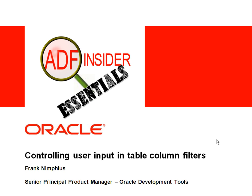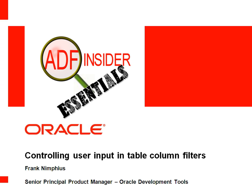Welcome to the ADF Insider Essentials series, which demonstrates the essential skills, tips, tricks, and techniques required for building ADF applications. In this demonstration, you will see how to control user input in a table column filter. My name is Frank Nimphius and I am from the Oracle JDeveloper Product Management Team.